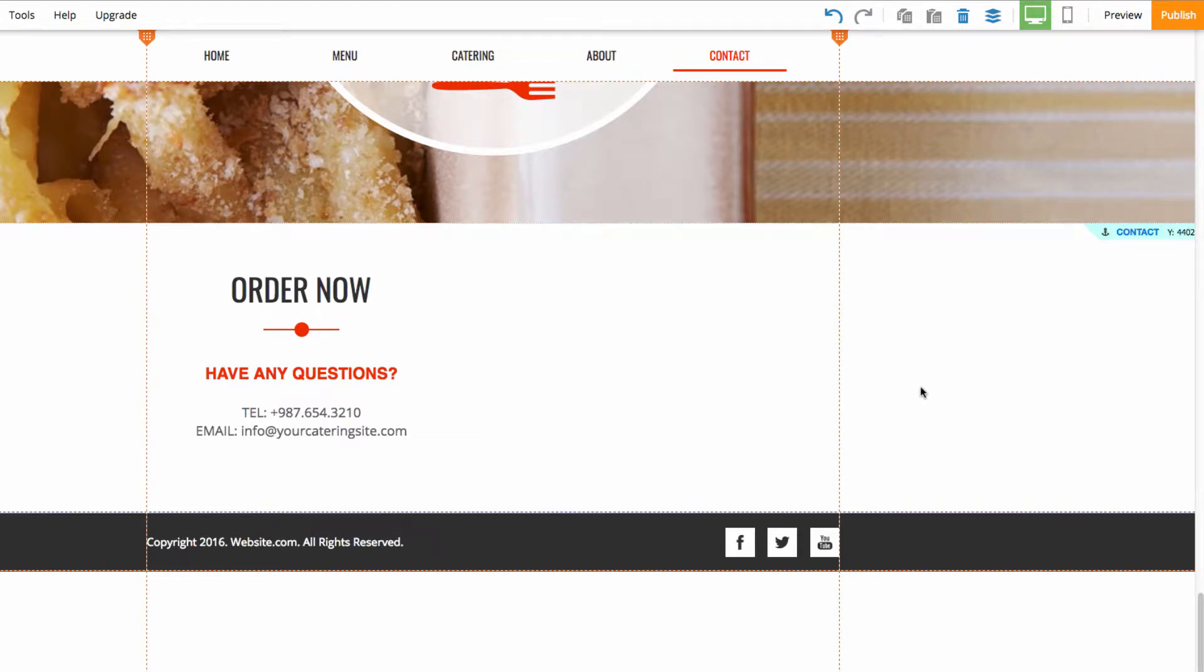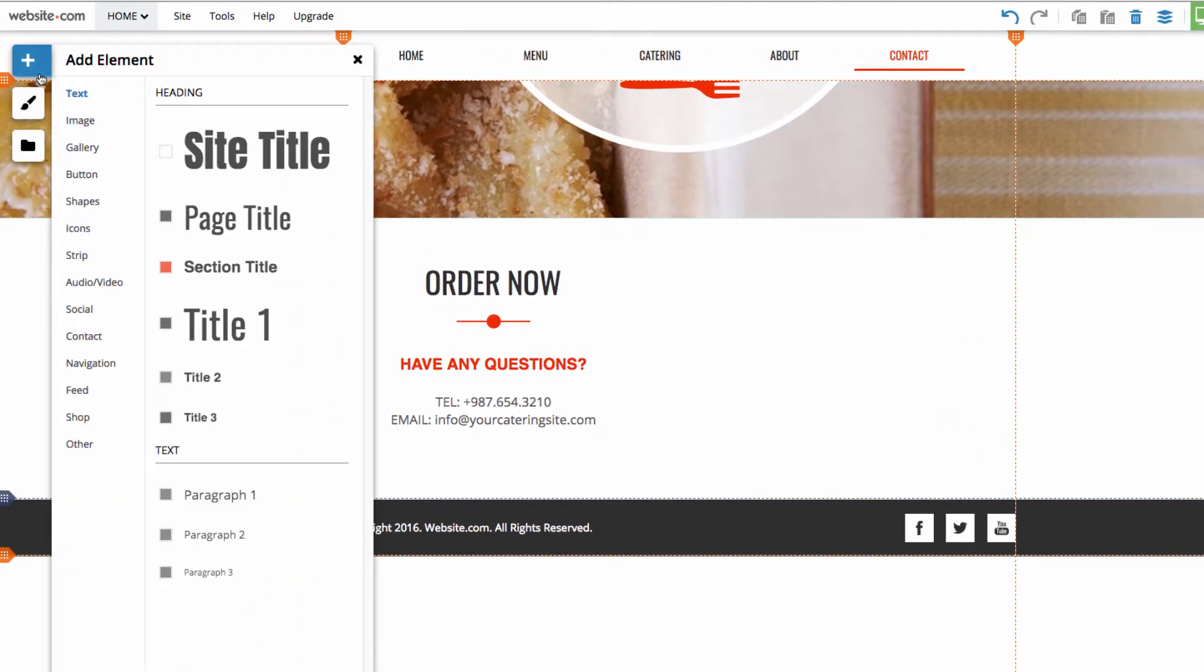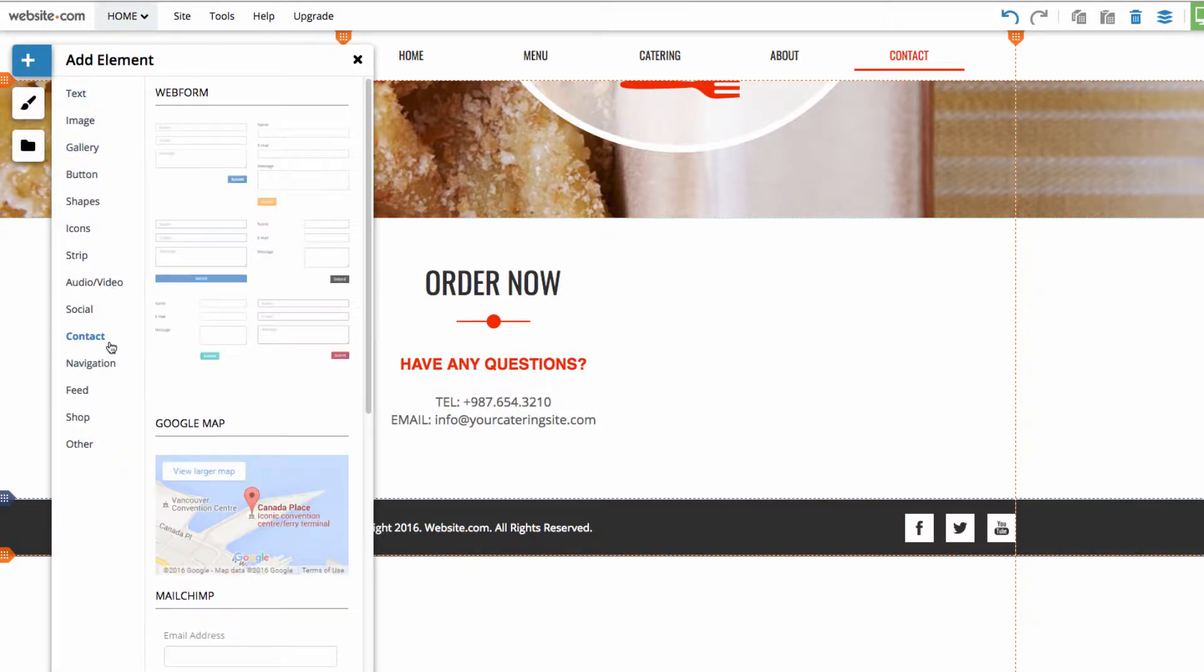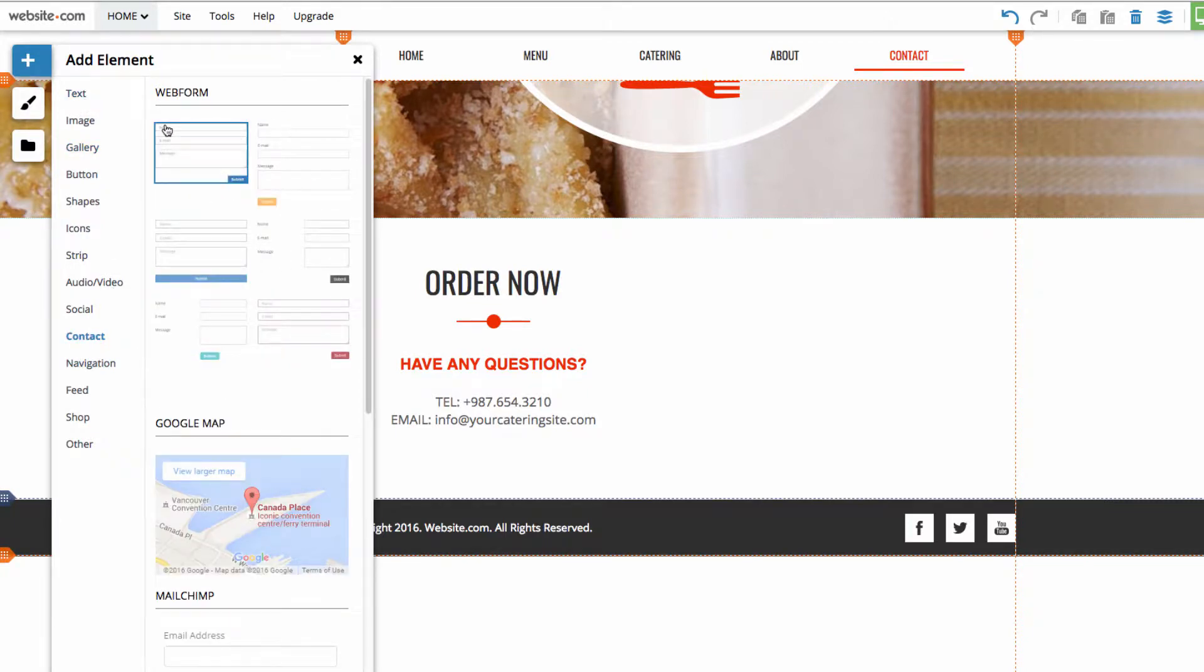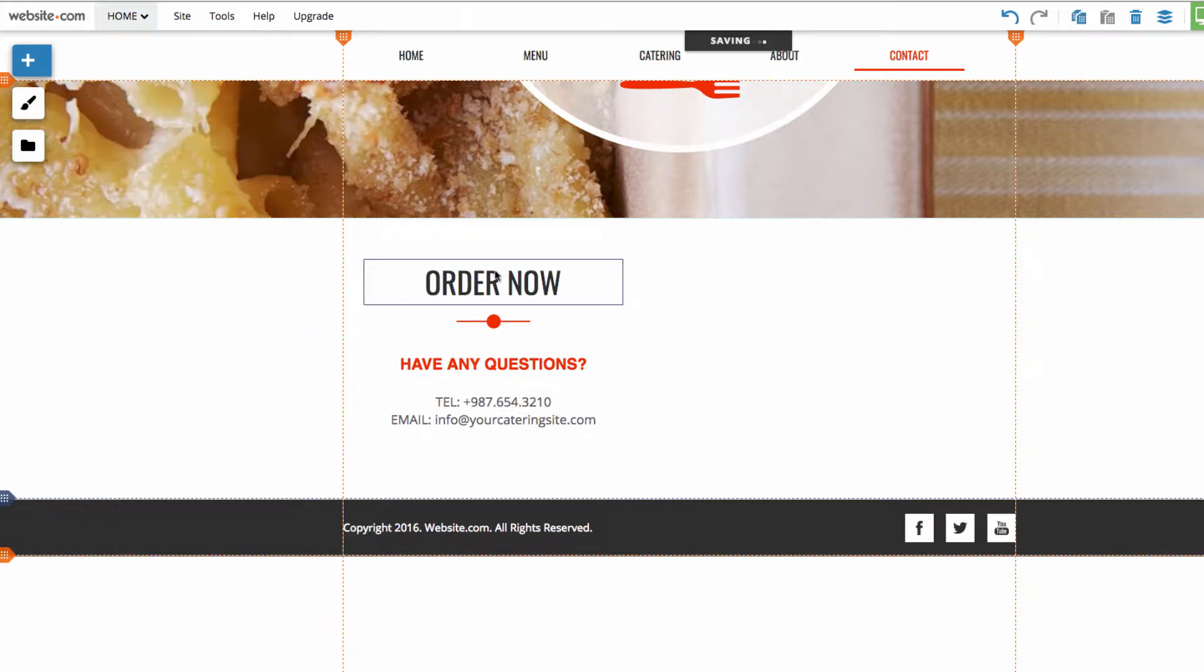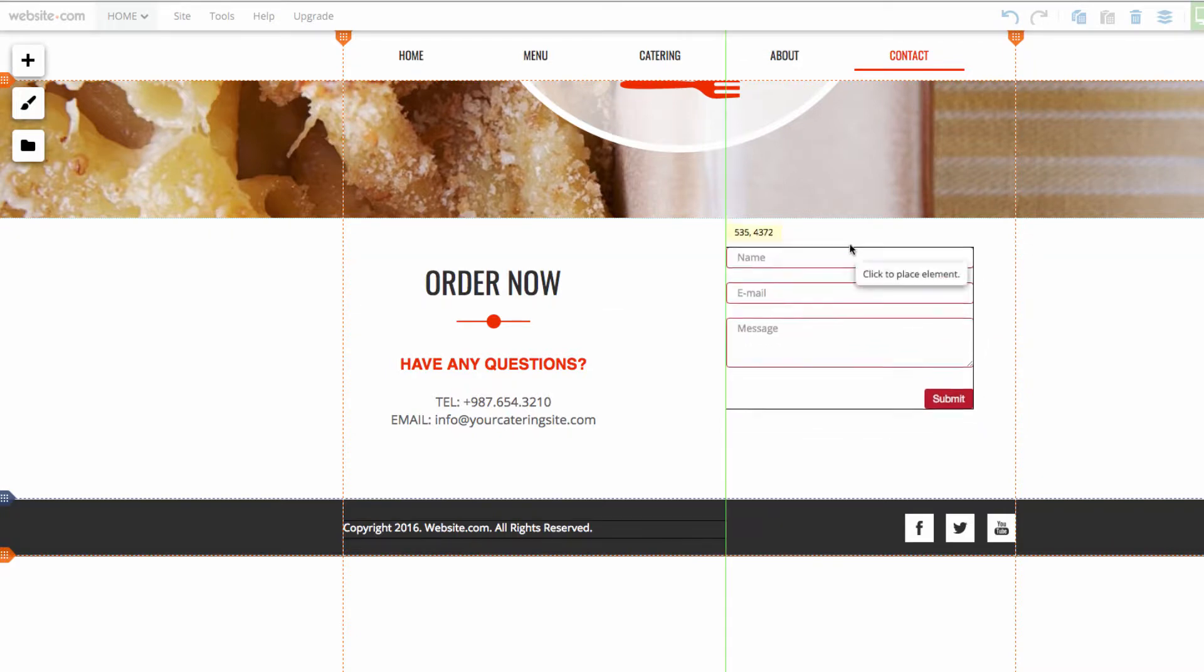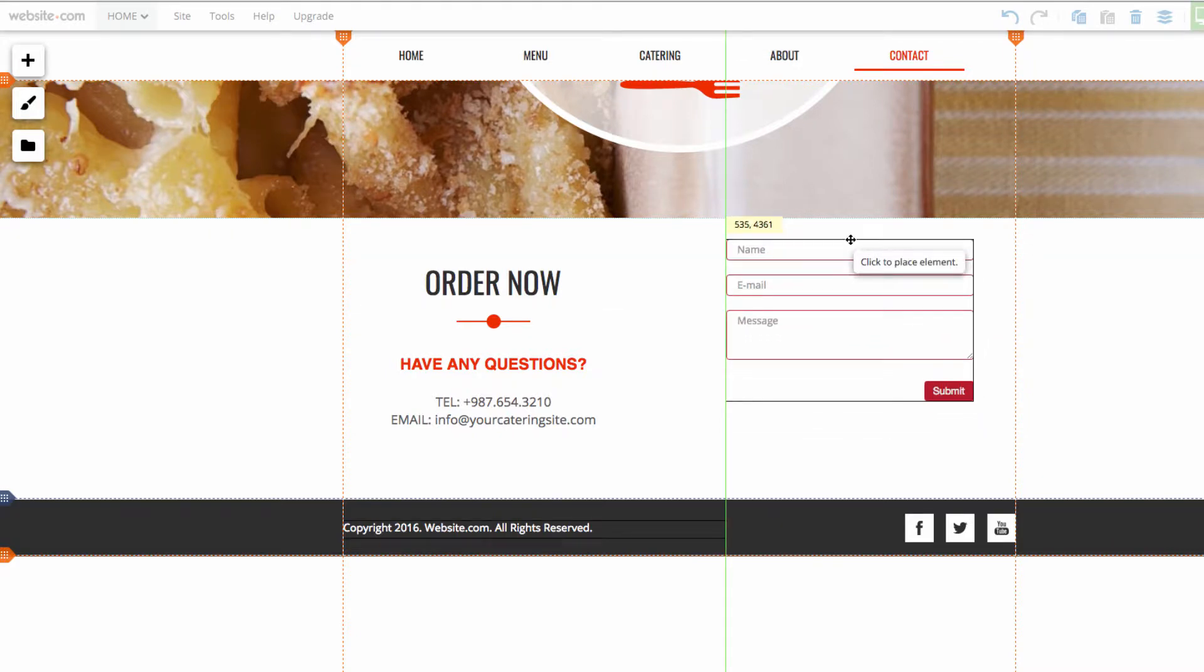We can head to the add section and choose contact. And then here you'll see a section that says web form. Here we have options about the type of form we want to add, but don't worry, the form can be customized further later. So, I'll click and add this form here, and I will place that here on my page.